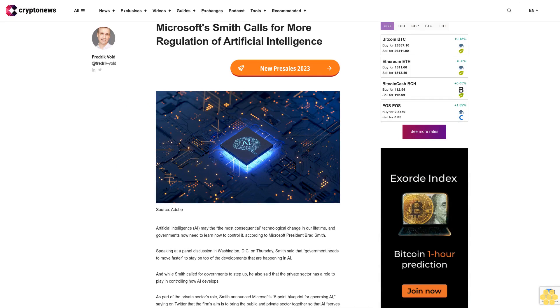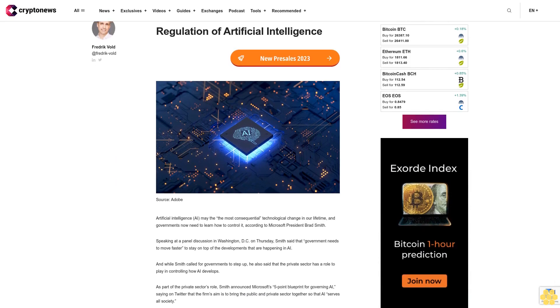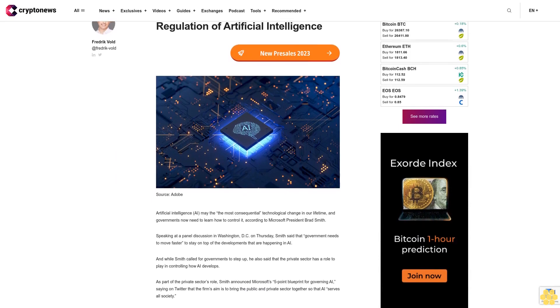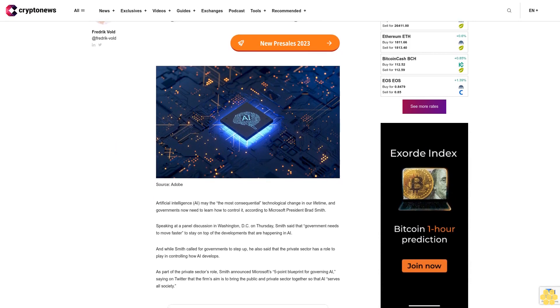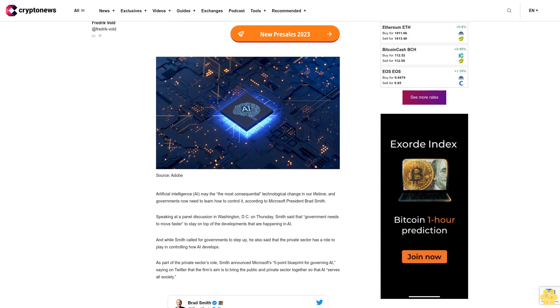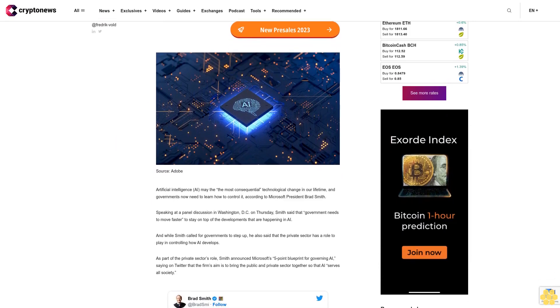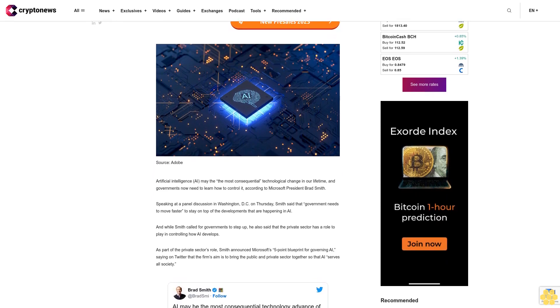Microsoft Smith calls for more regulation of artificial intelligence. Artificial intelligence AI made the most consequential technological change in our lifetime, and governments now need to learn how to control it.